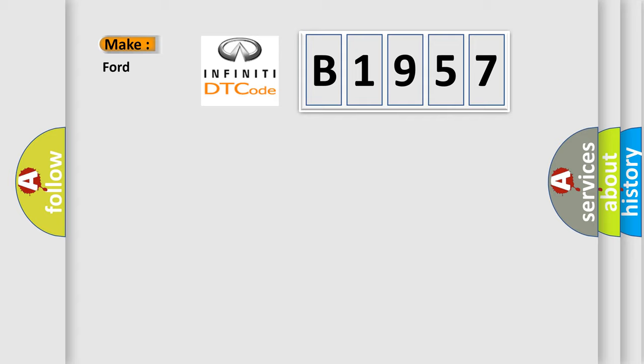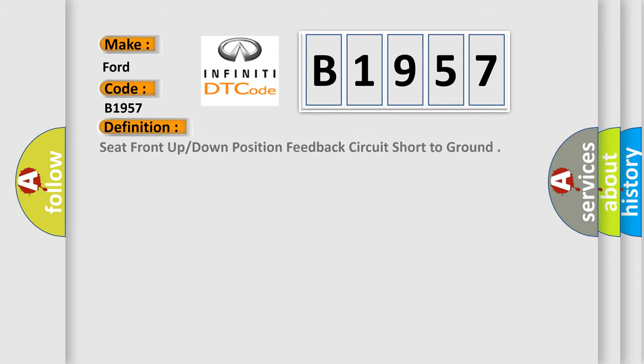So, what does the diagnostic trouble code B1957 interpret specifically for Infinity car manufacturers? The basic definition is: